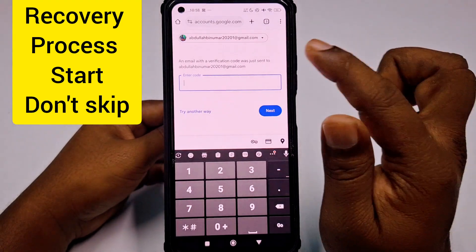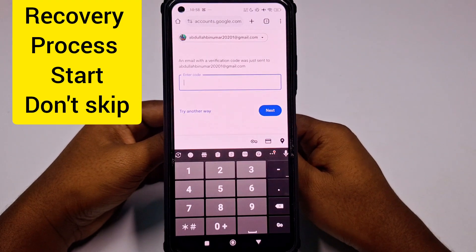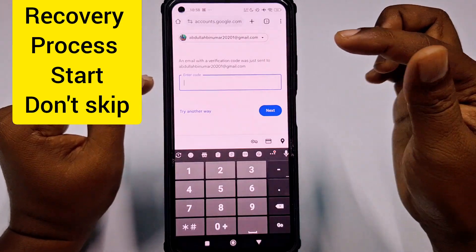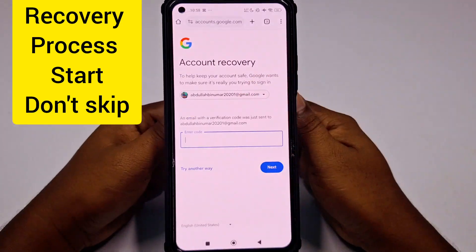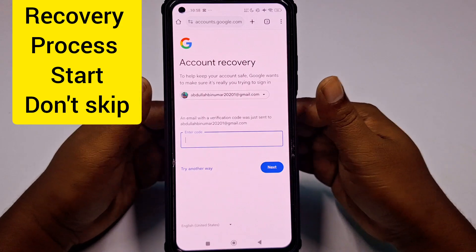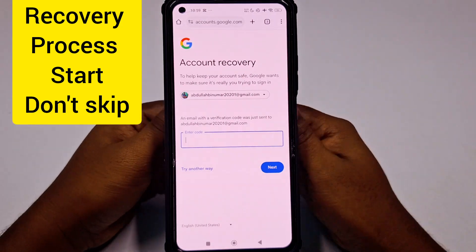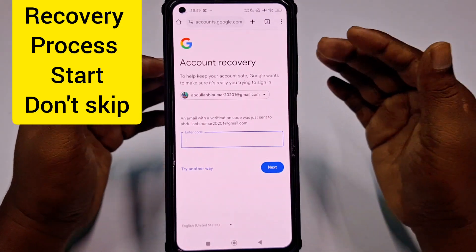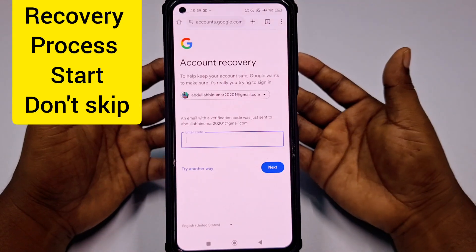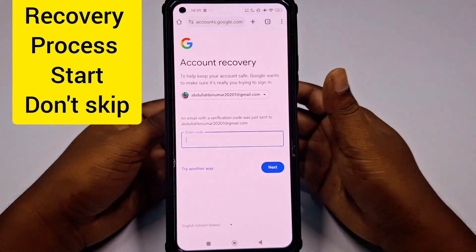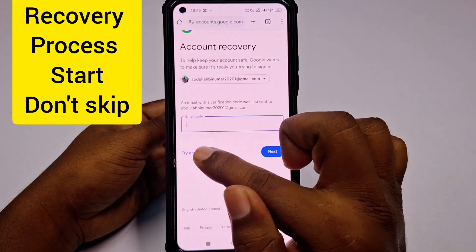An email with a verification code was just sent to the Gmail account I want to recover. But I don't have access to this Gmail account, and you also don't have access to yours. So you need to click 'Try another way'.